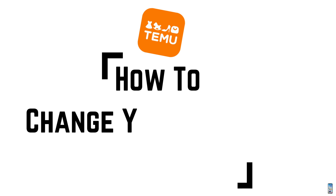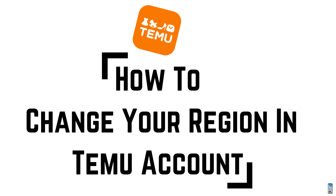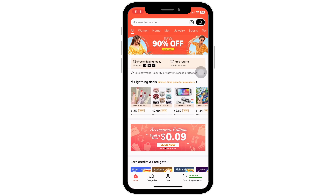How to change your region in a Temu account. Let's get right into the tutorial. Firstly, open the Temu application on your device. On the bottom of your screen you will see various options — tap on the 'You' option you see in the bottom center of the screen.